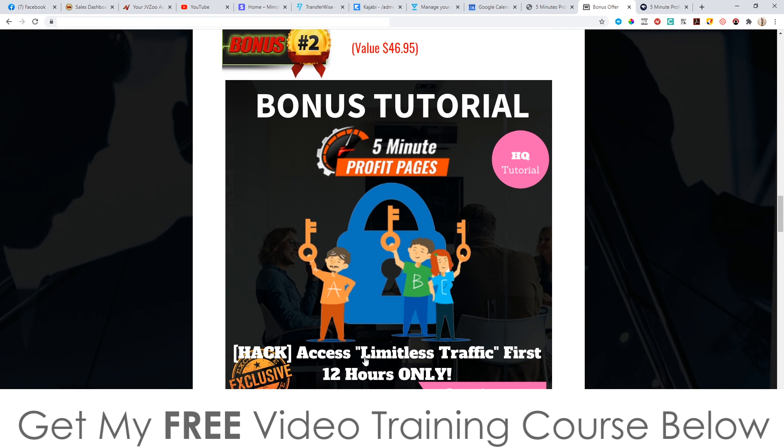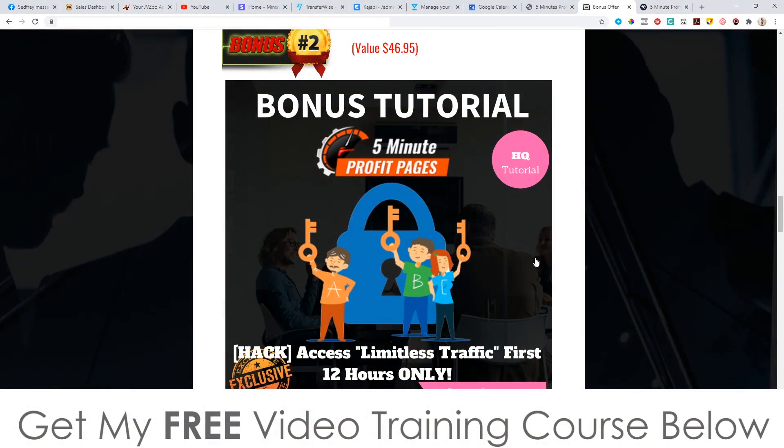Bonus number two — Limitless Traffic. What this is, is I'm allowing you to put your tracking pixels, either Facebook or Google ads, on all of my sales pages. I launch products at least once every single month, and every time I launch a product, my sales pages get hit with tens of thousands of buyers interested in make money online related products. You having your pixel on these pages allows you to gather the data from all of those visitors, and then you can go and serve your offers to those people. It's one of the best forms of traffic out there.